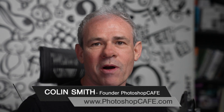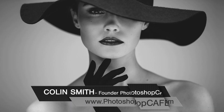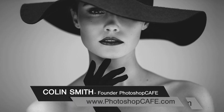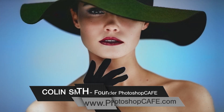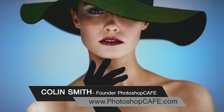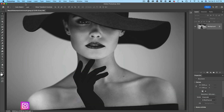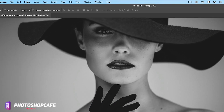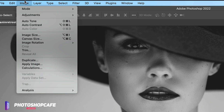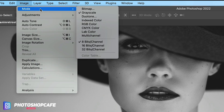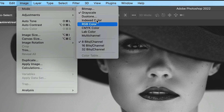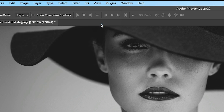Let's colorize this black and white photo and also control what colors go where. First thing we need to do is make sure it can receive color. Go under Image > Mode and make sure you're in RGB mode. If you're in grayscale, you can't convert it to color.